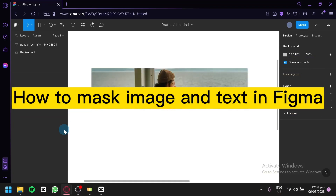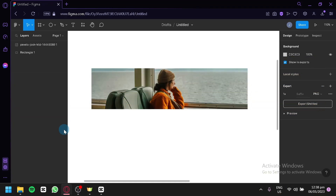How to mask image and text in Figma. Hello guys and welcome to today's video. We're going to talk about this platform called Figma and how we could use text as a mask for our images.